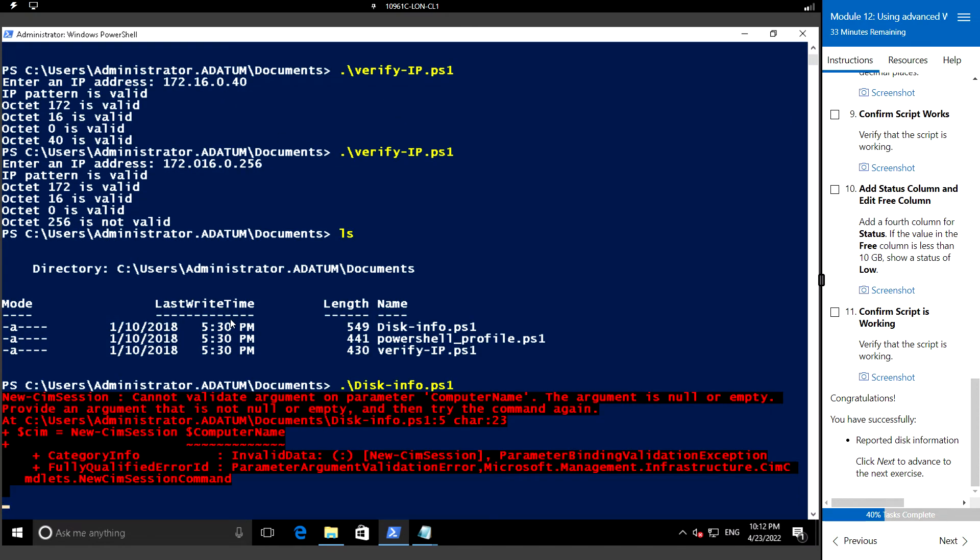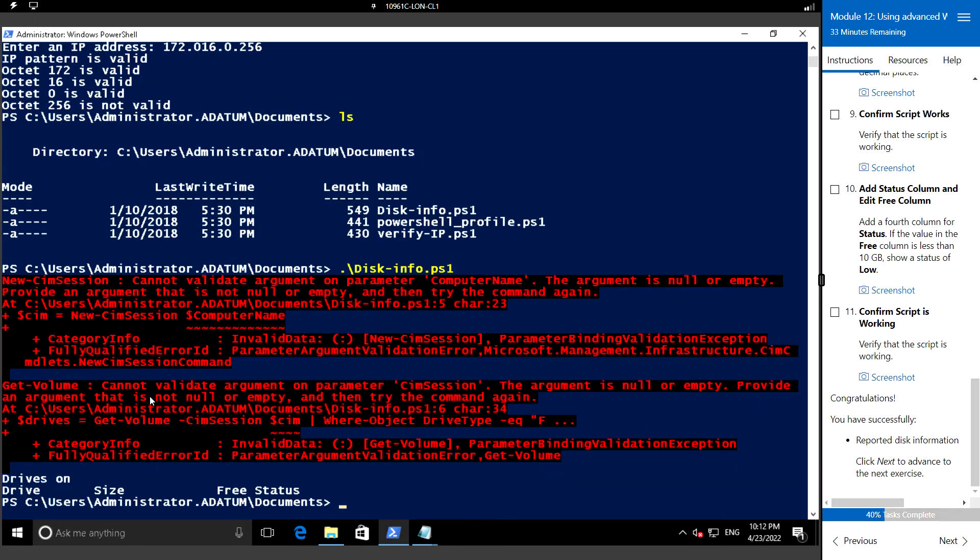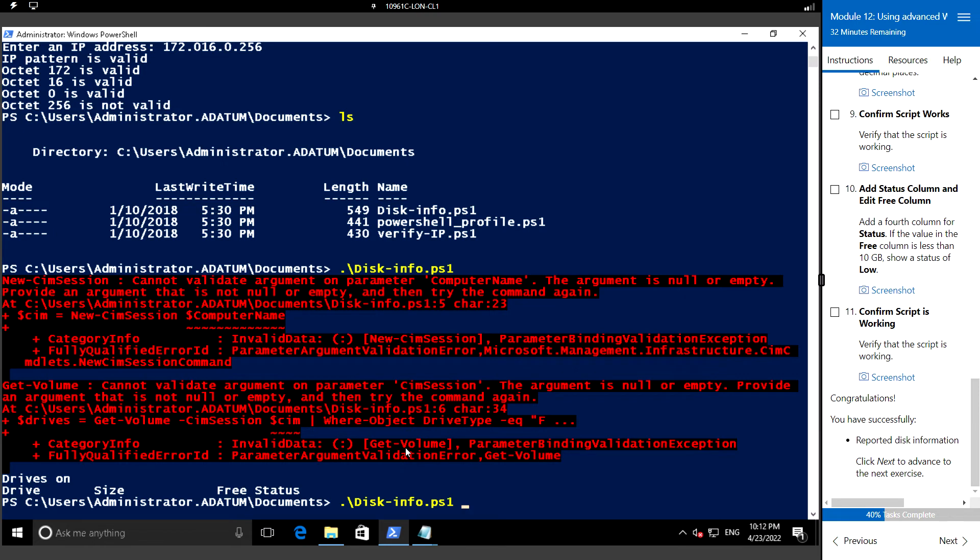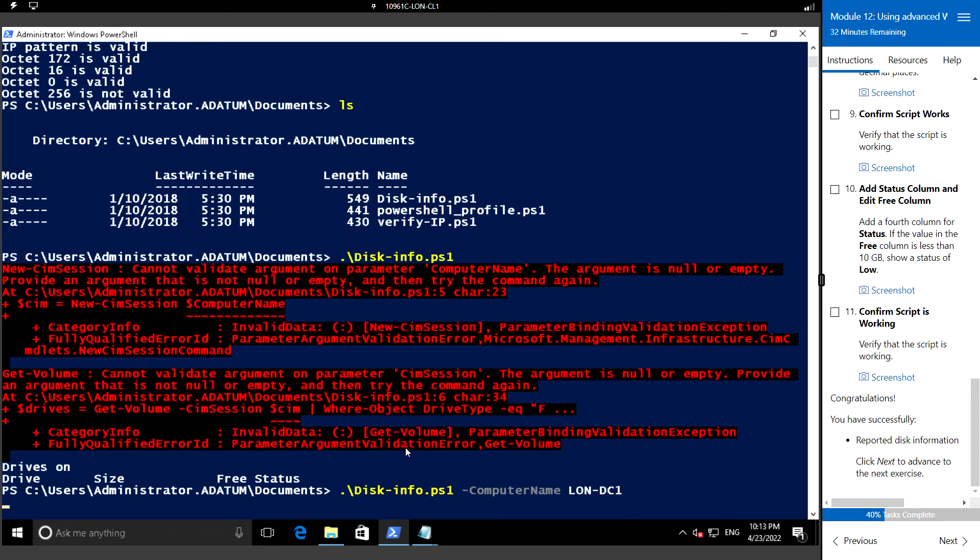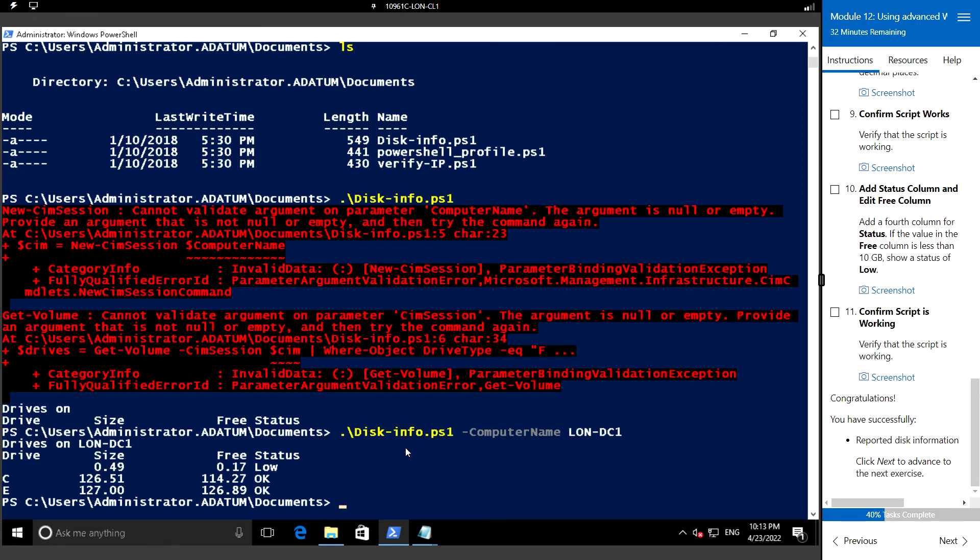Okay, cannot validate computer name, so we must be using the parameter computer name LAN-dash-DC1. Okay, so here we can see that...